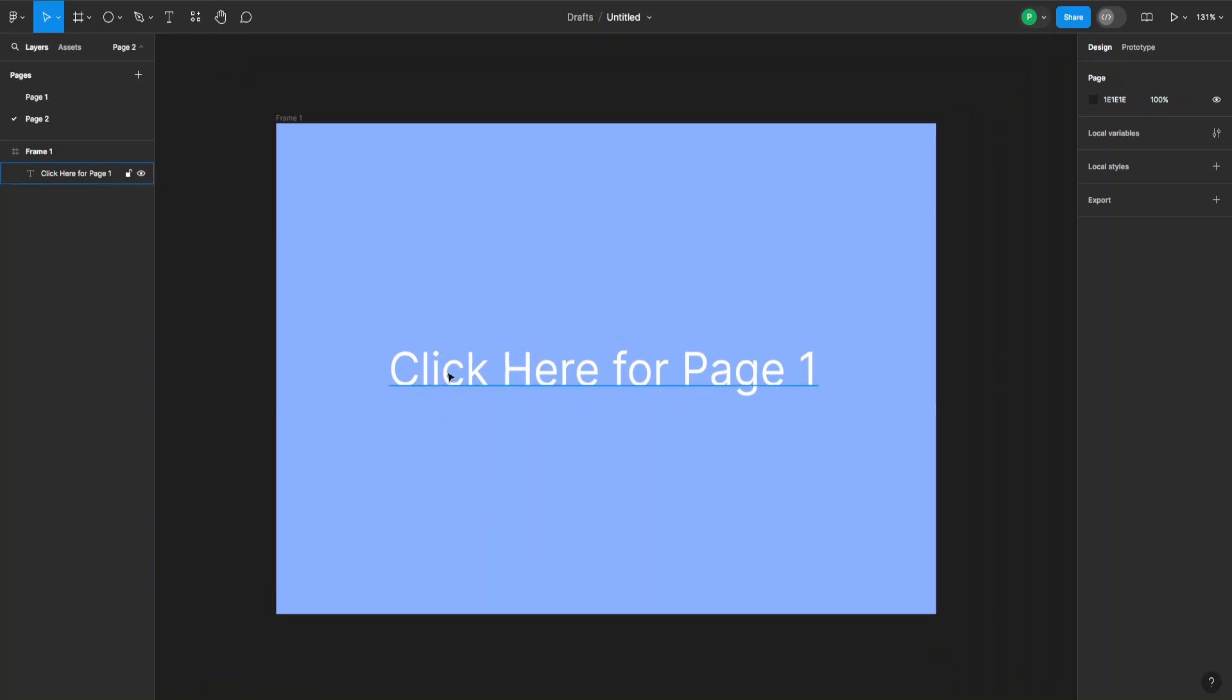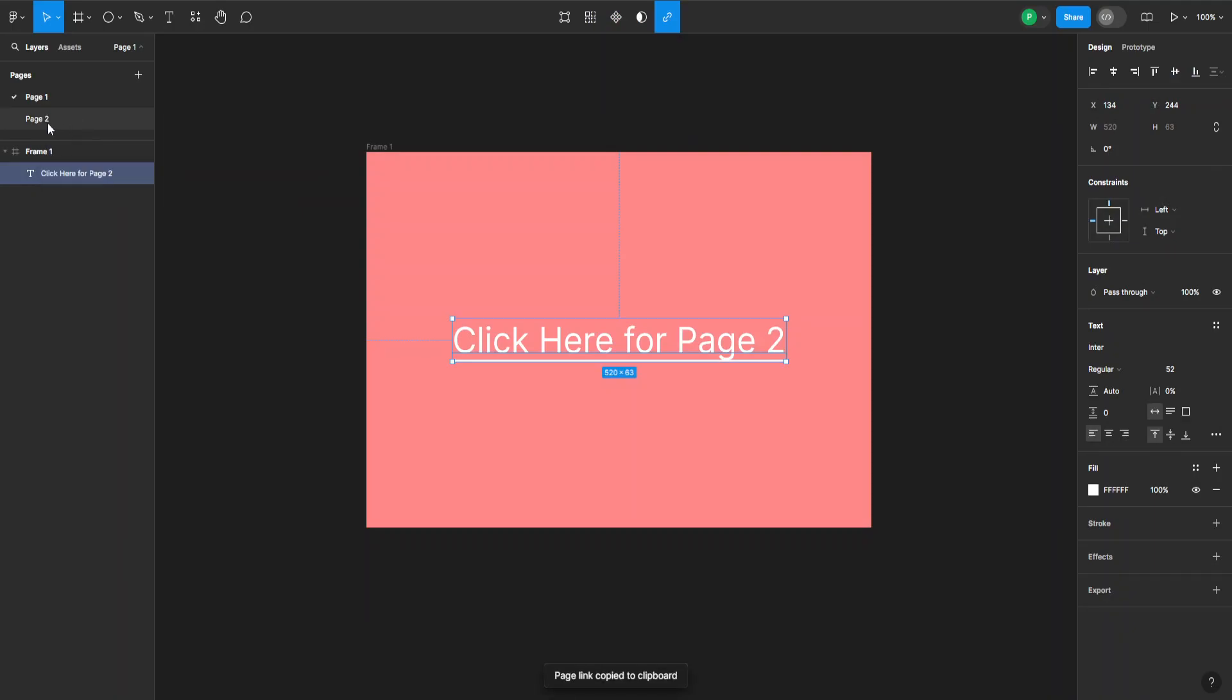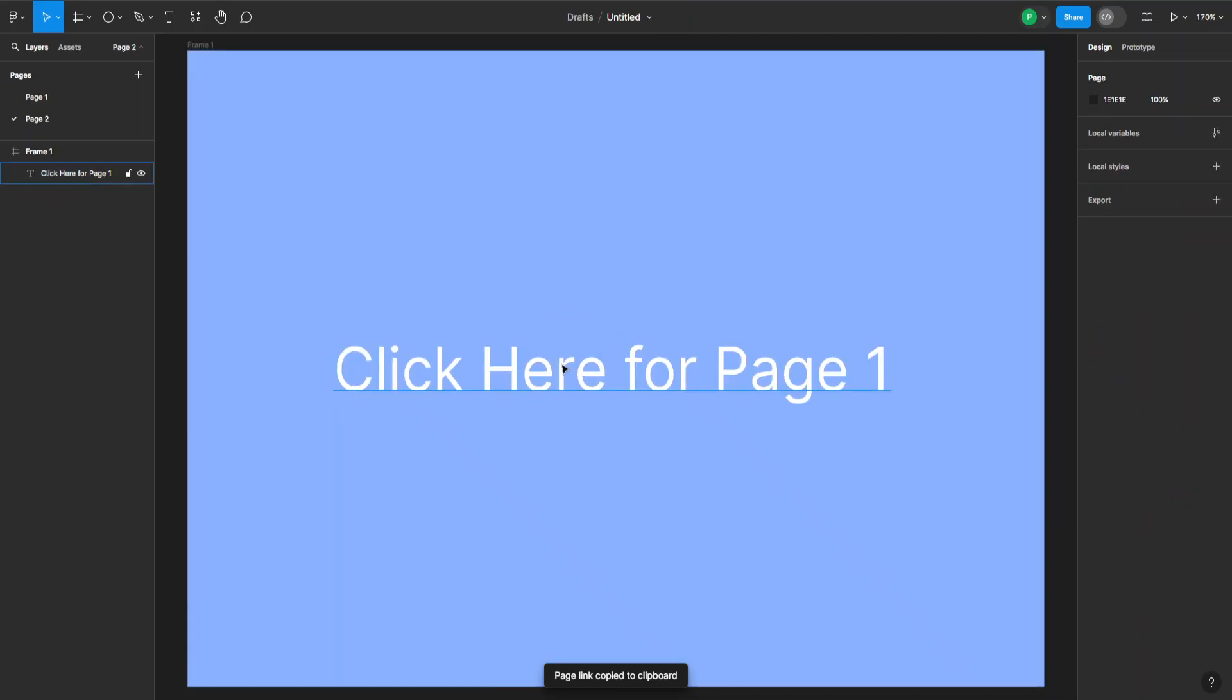And if I want to do the same here just go back to page one. Again right click and copy link to page. Go back to page two. We can also click our link now.